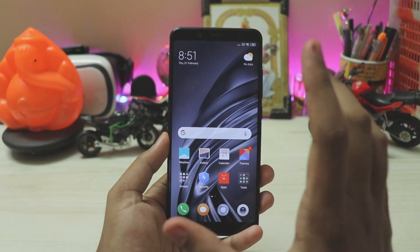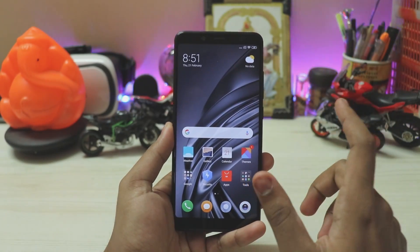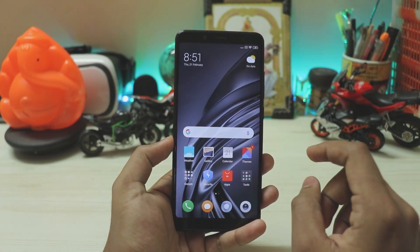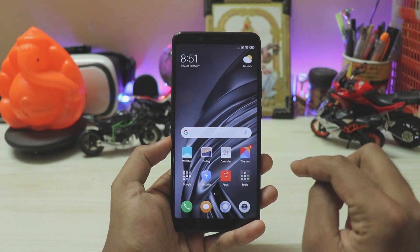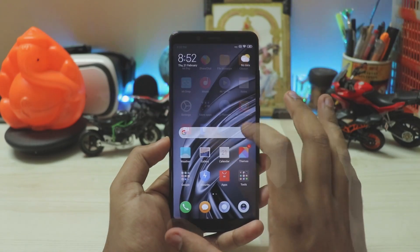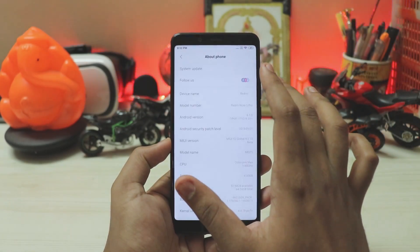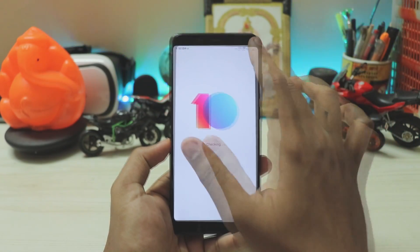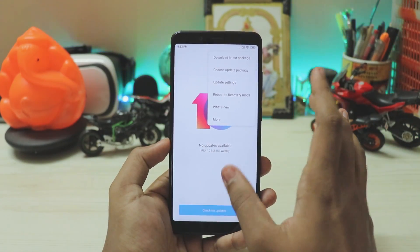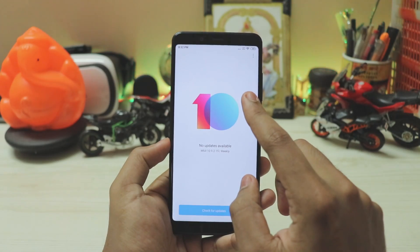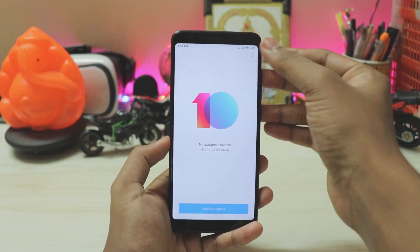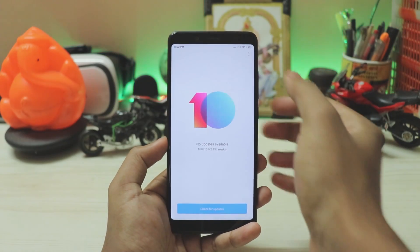Now if you want to update to this specific build, you can download the latest global beta ROM from any site you like — I'll leave a link in the description for the specific Redmi Note 5 Pro build I flashed. Go to Settings > About Phone > System Update, tap the three-dot menu, and you'll see 'Choose Update Package.' If it's hidden because you're on global stable, just tap the MIUI 10 logo ten times and it should appear. Then just choose the update ZIP and you're good.